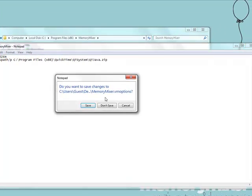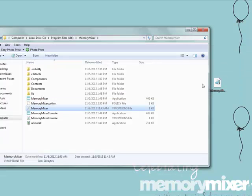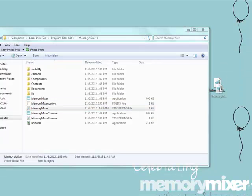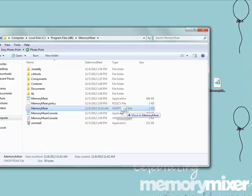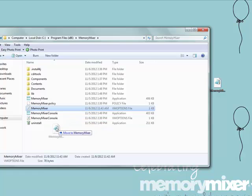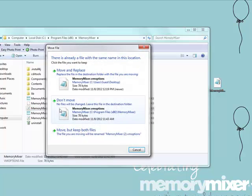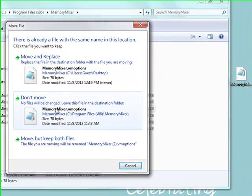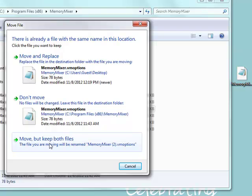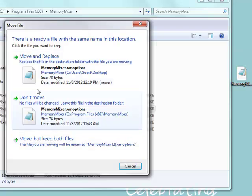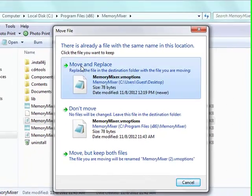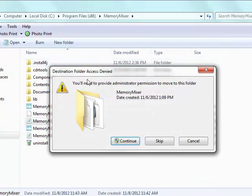It asks if you want to save it, save it. And now you'll simply drag this from your Desktop back into your Program Files, and it'll say Move and Replace, Don't Move, or Move but Keep Both Files. You'll want to say Move and Replace.